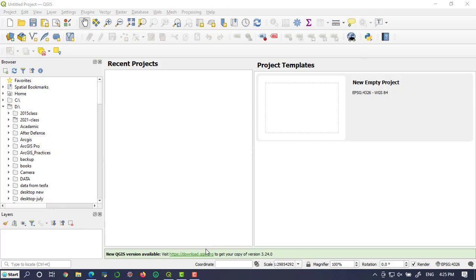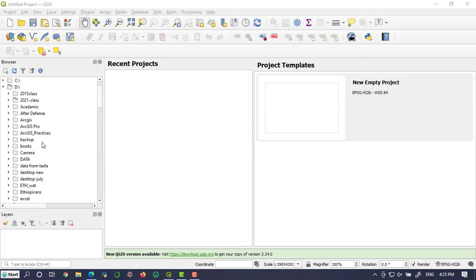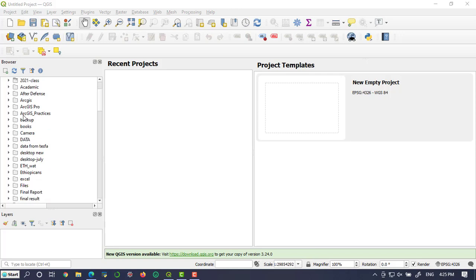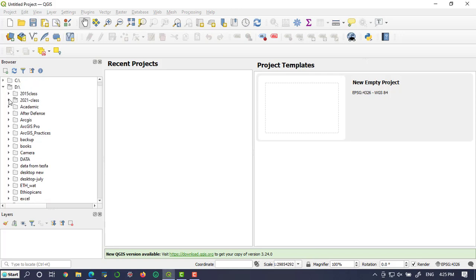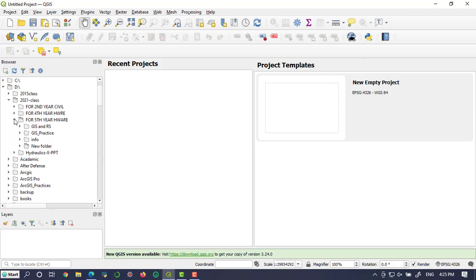The first step is to add the elevation data to make contour lines. In order to add this elevation data, let me go to the folder that contains this elevation data. My elevation data exists in this folder.